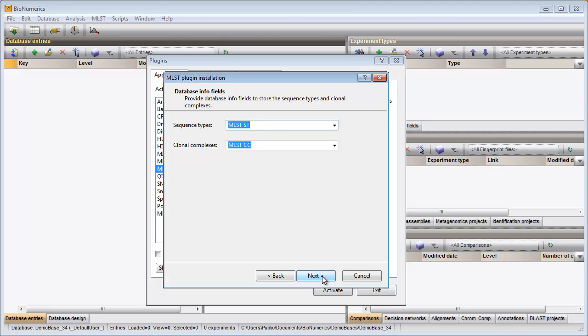In the last step I need to provide the information fields for the storage of the MLSD information for my sample data. I can select existing fields from the list, enter new field names or choose the default fields.